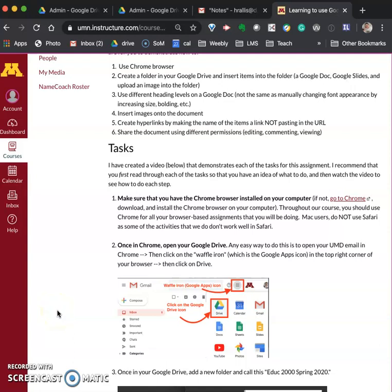The purpose of this video is to show you how to use Google Drive and Docs, walking you through the steps that I have assigned for you for the assignment called learning to use Google Drive and Docs.